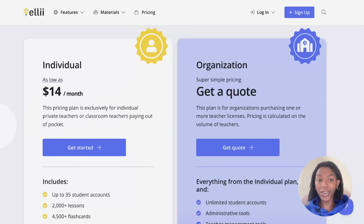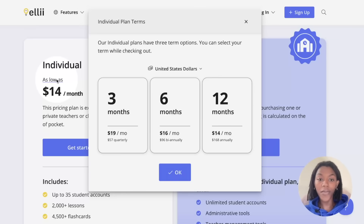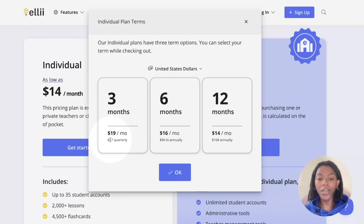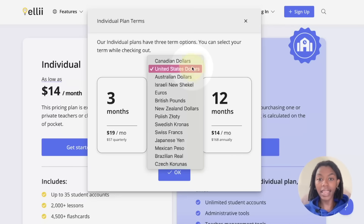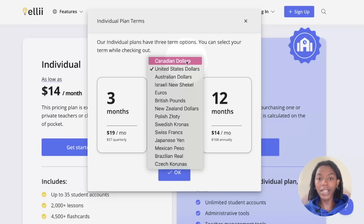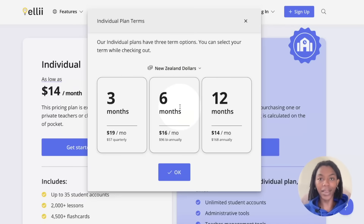If you have chosen the individual plan, you can view the pricing by clicking as low as. We offer 3-month, 6-month, and 12-month terms and you can view the pricing below. If needed, you can also change the currency at the top by clicking the arrow and choosing the appropriate one from the menu.